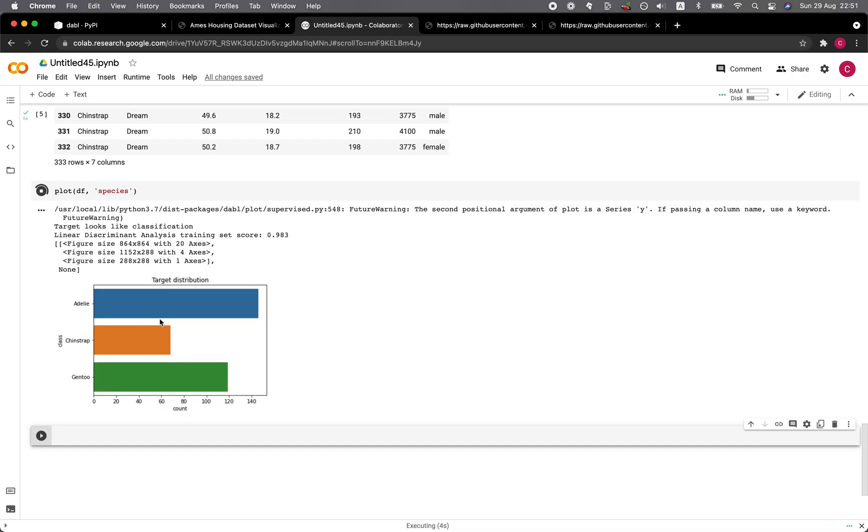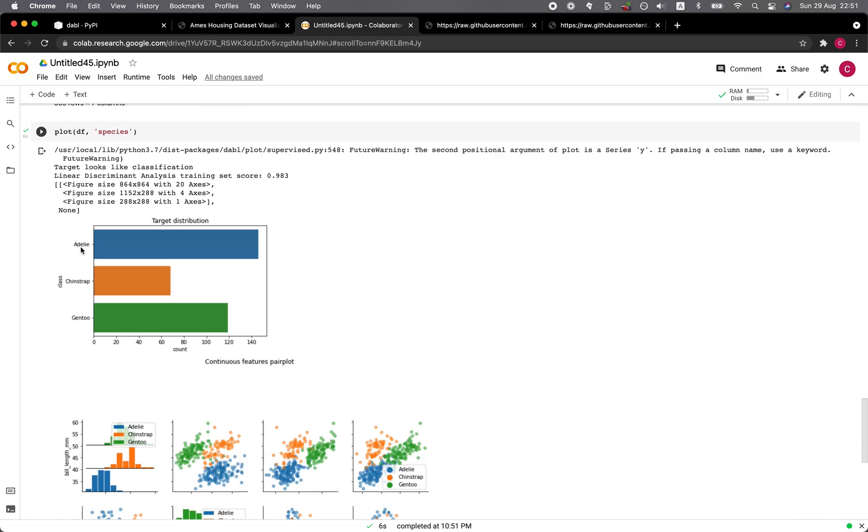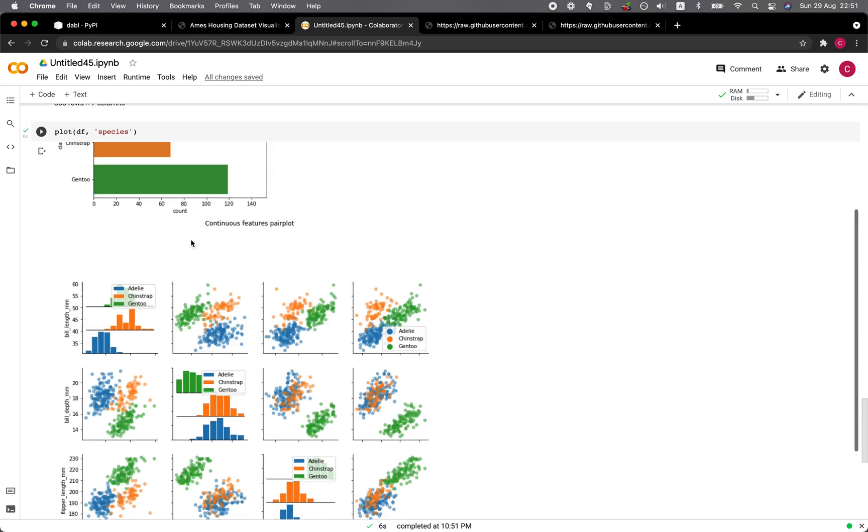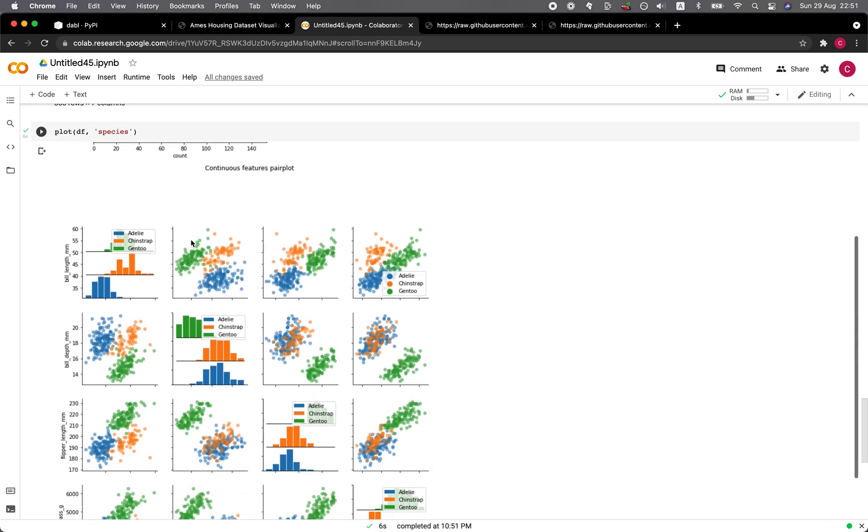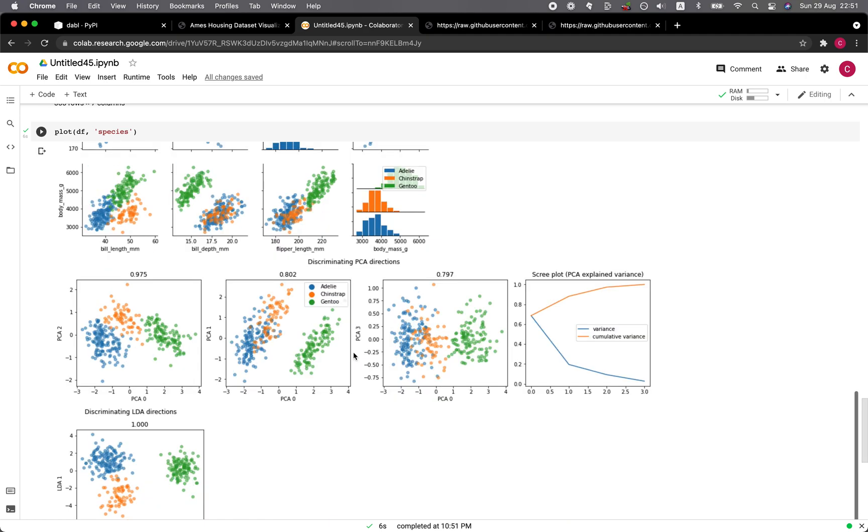And so the target distribution was shown for the species Adelie, Chinstrap and Gentoo. So we see the count, and then here we have the scatter plots. And then at the diagonal, which is the comparison between itself, we have the bar charts.